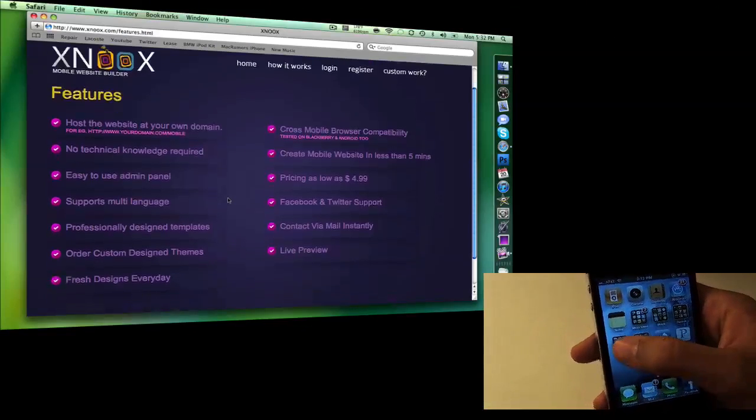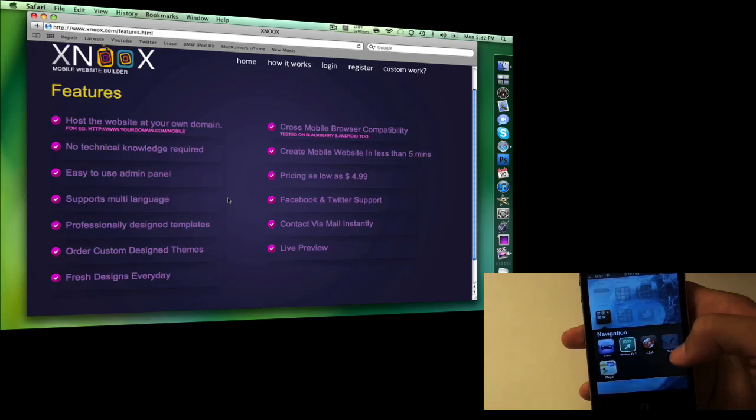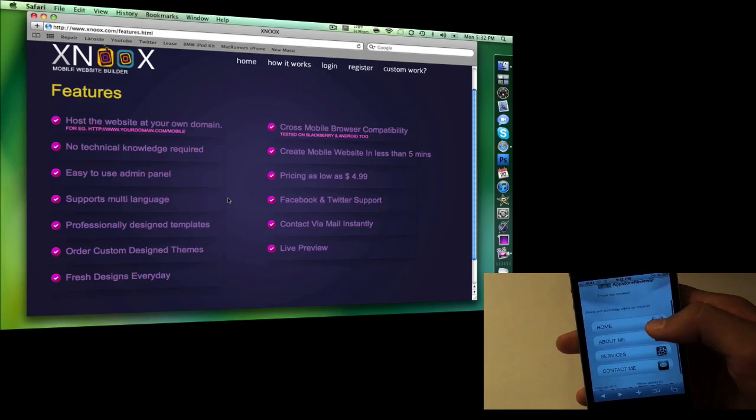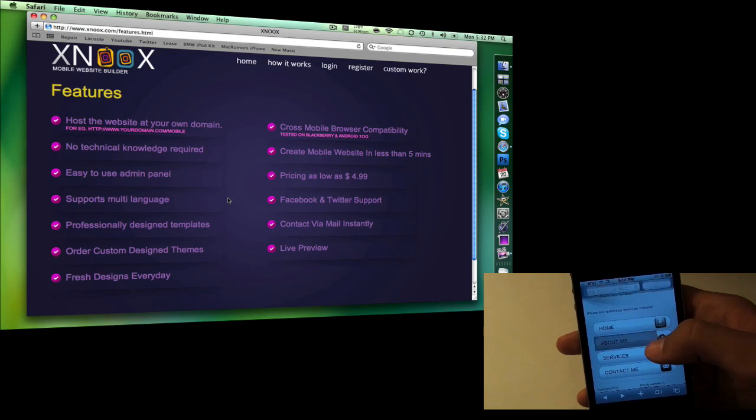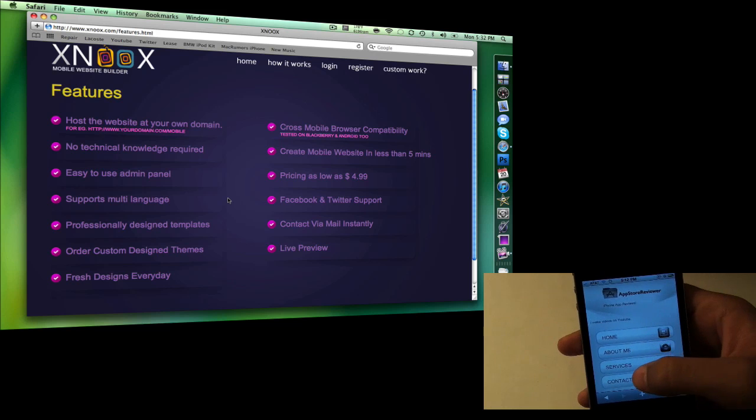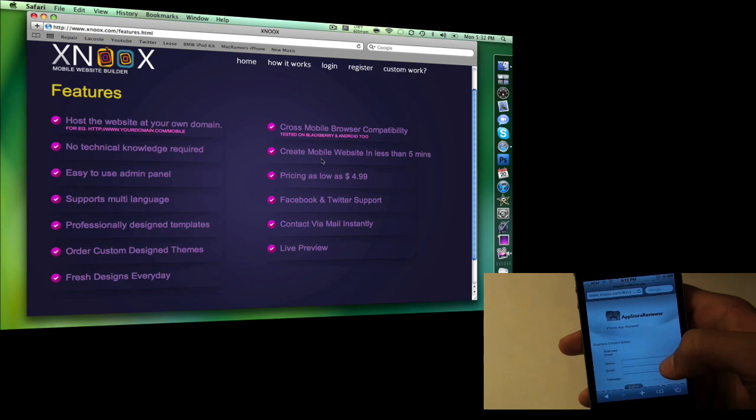Here are a couple of the features: you can have Facebook and Twitter support, the pricing is as low as $5 a month, and they've also got custom work which they can do for you with an array of options.